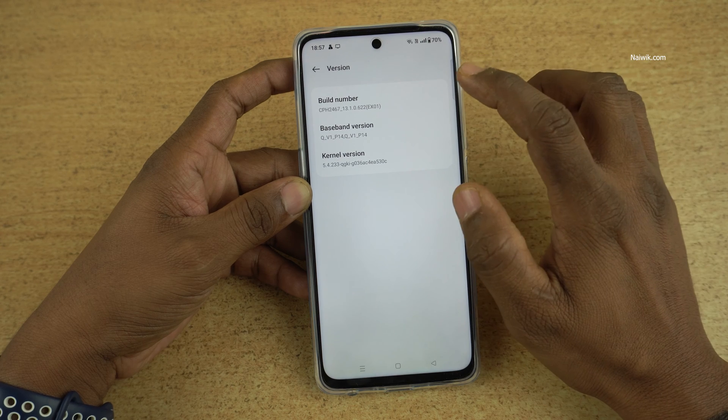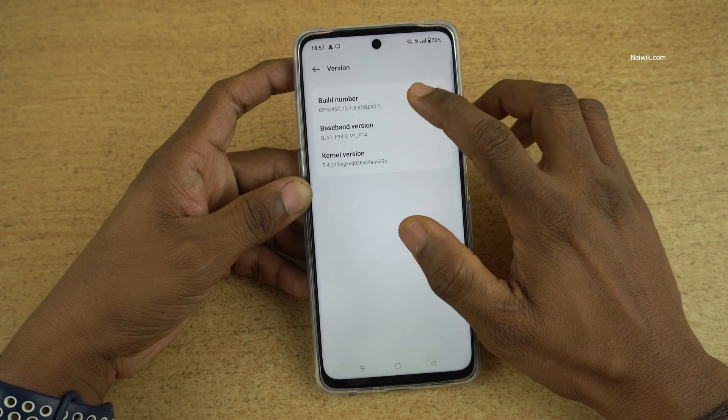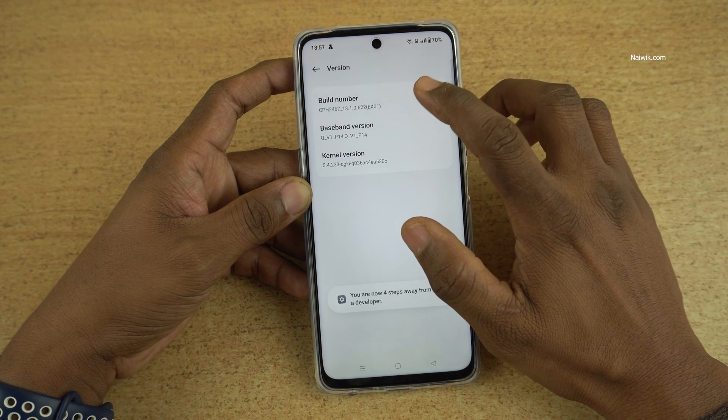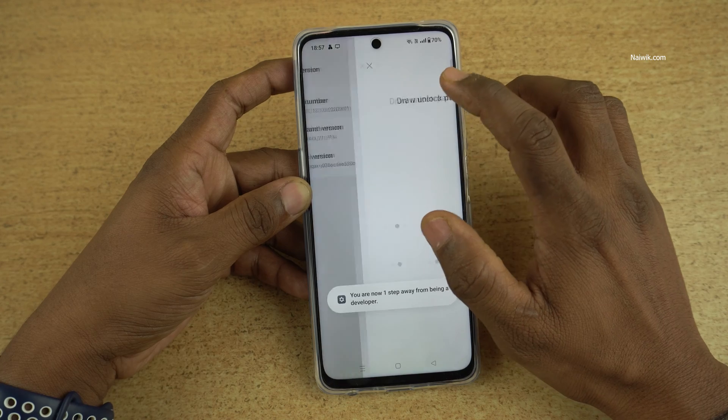Tap on the Build Number more than seven times: one, two, three, four, five, six, seven.